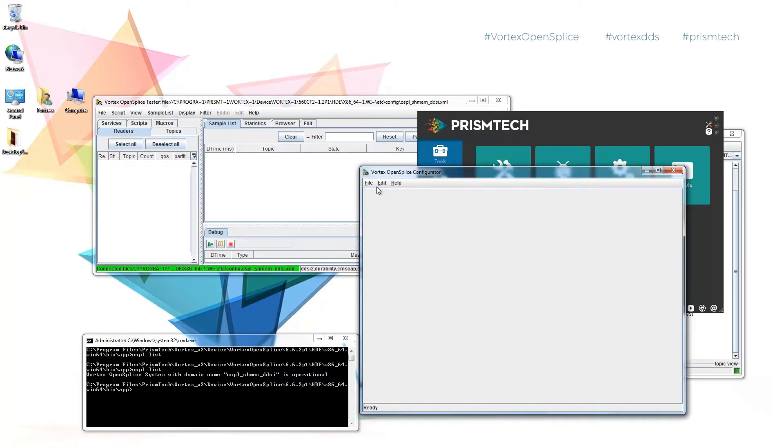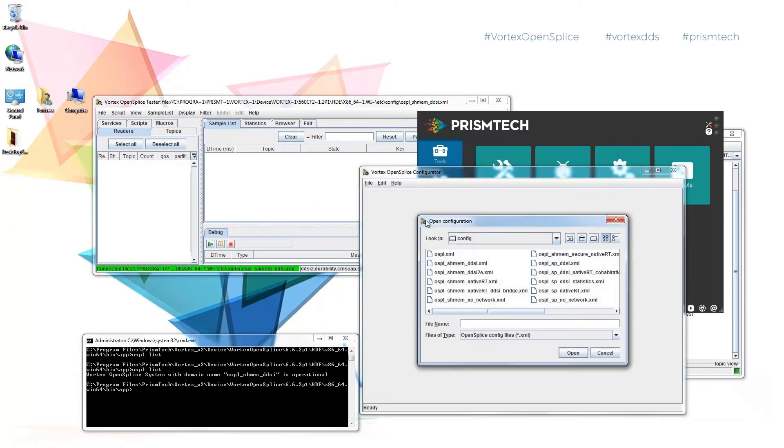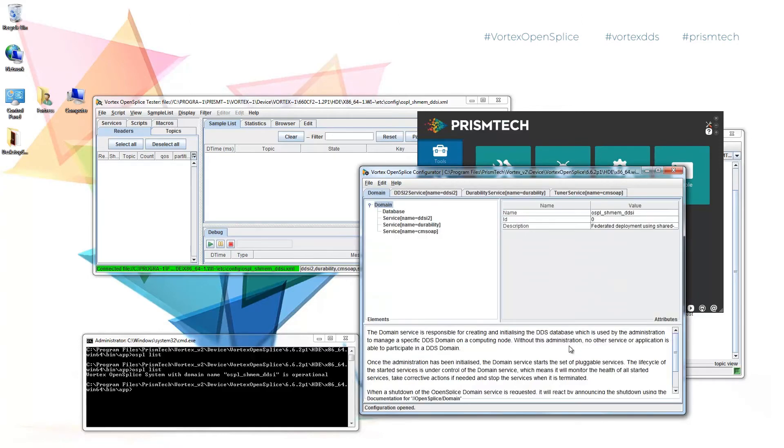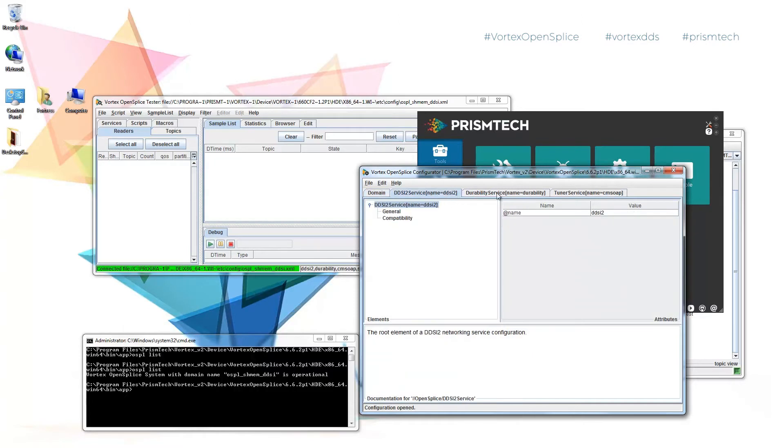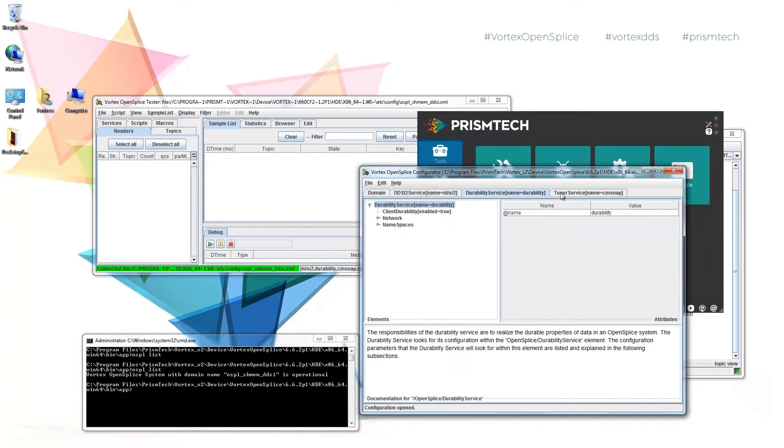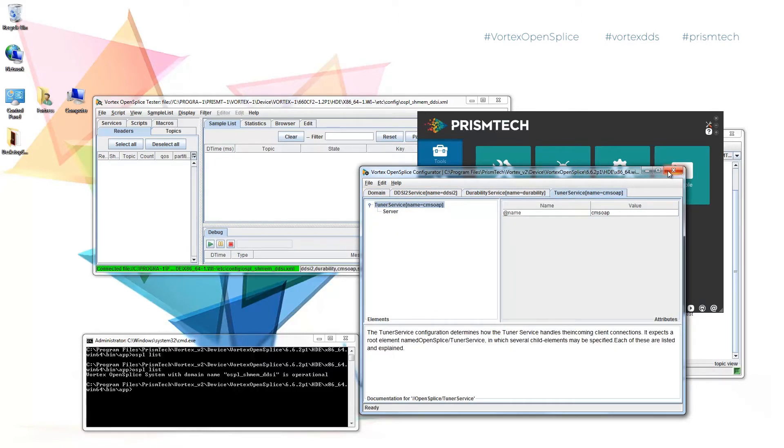The next is the OpenSplice configurator we can run which allows us to change our XML configuration files and also double checks them for correctness. It lets you dive down deep into the services without editing yourself.